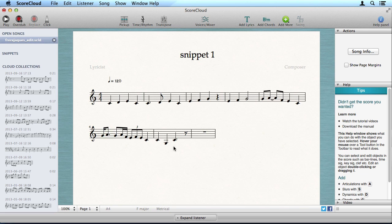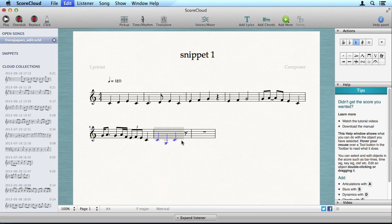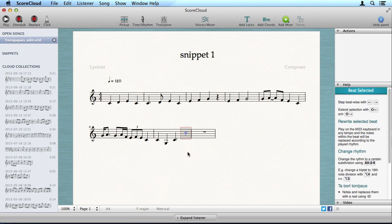To copy and paste, select a region and choose Copy. Then paste it anywhere by selecting a beat and choosing Paste.